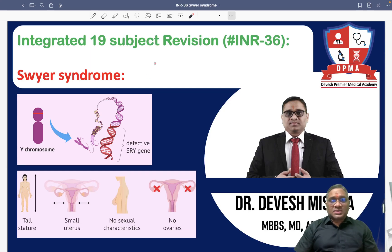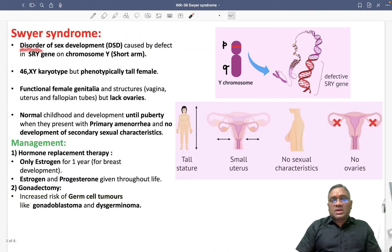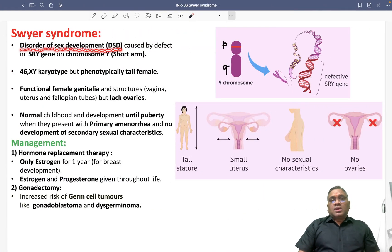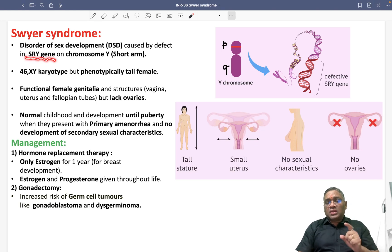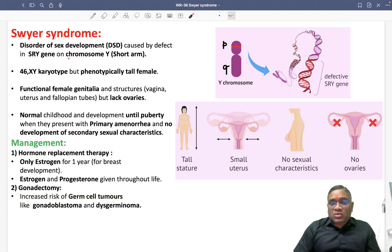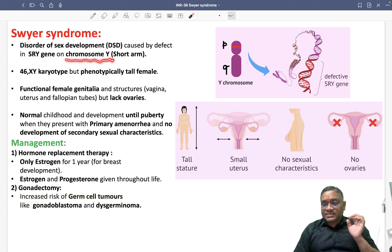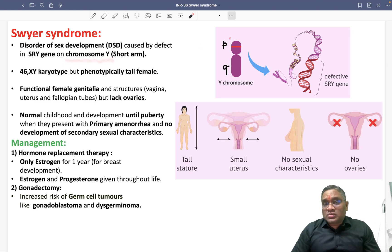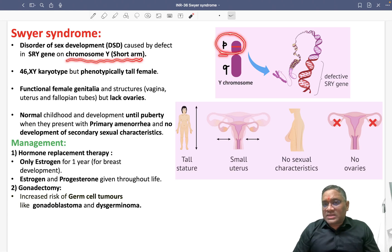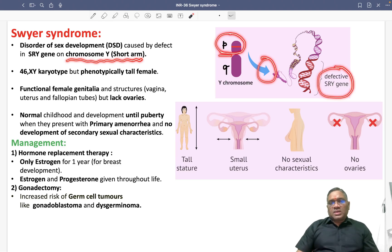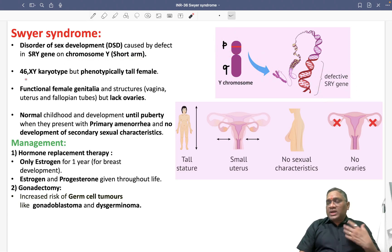In this video we are going to discuss Swyer Syndrome. It is a disorder of sexual development caused by a defect in the SRY gene. The SRY gene is located on the short arm of chromosome Y — this is an important MCQ point. Because of a mutation in this SRY gene, Swyer syndrome results.